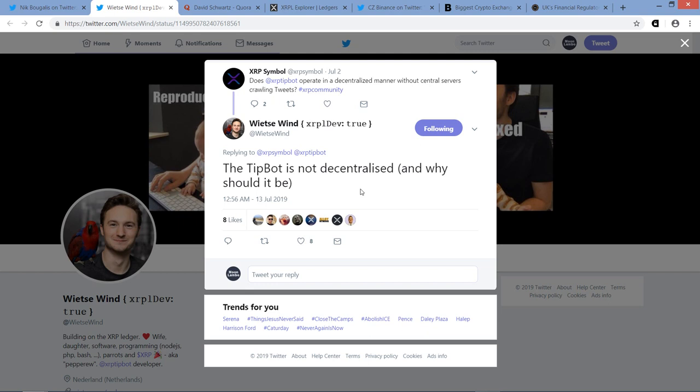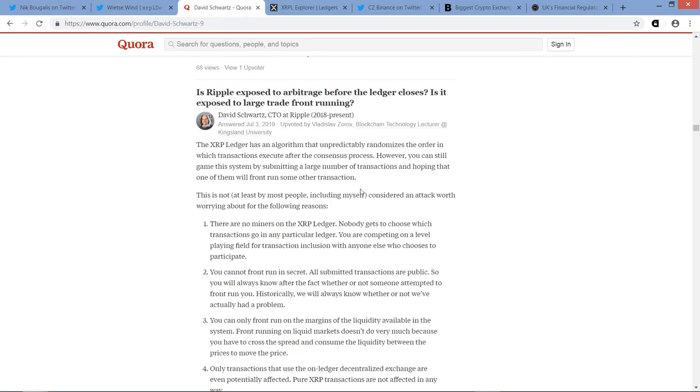All right, next piece here. And this is, I love, I'm seriously gonna have to start going to Quora more and covering this, because I love reading through this. And this is the first time I've covered anything from Quora that I can recall anyway.